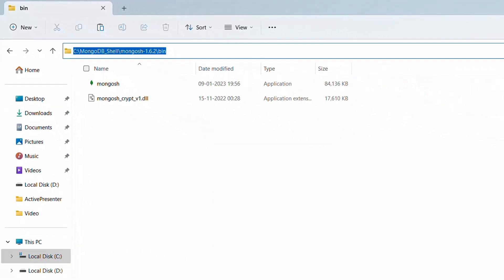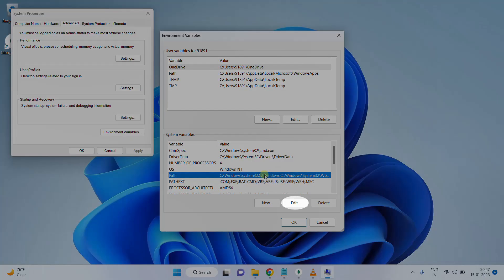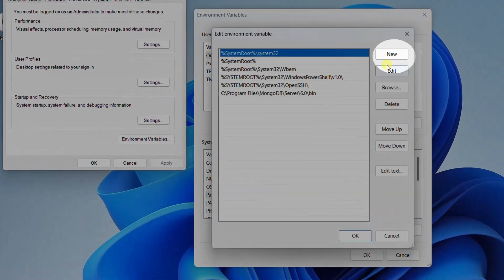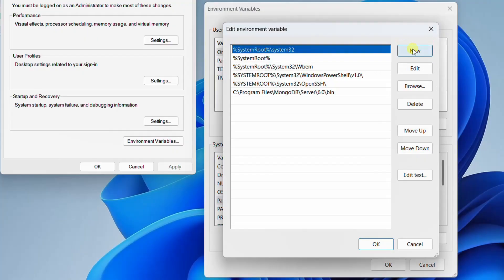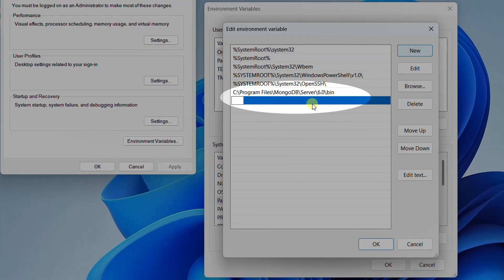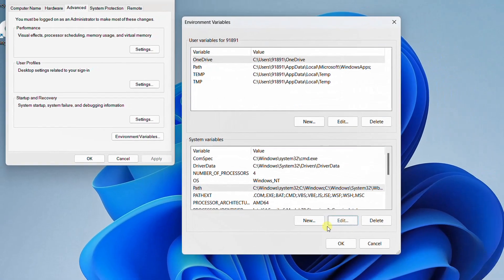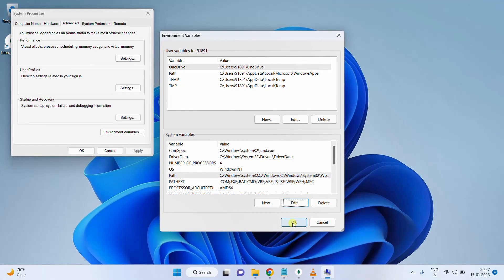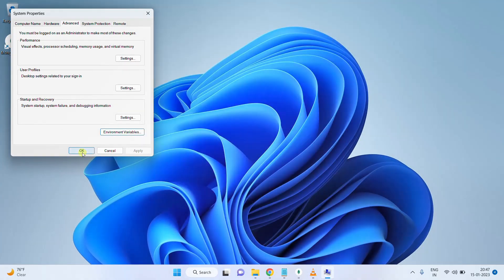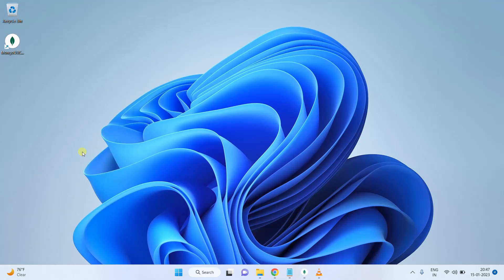Minimize this. Click Edit, then Add. Click on New, and press Control+V. Click OK, again click OK, again click OK. That's it. We have successfully made an entry path for the MongoDB shell application as well.